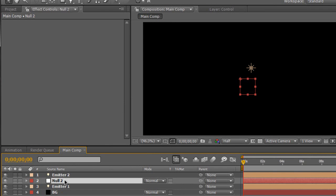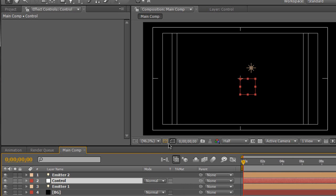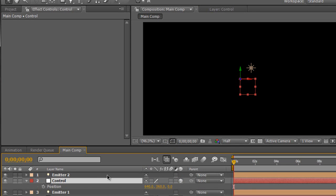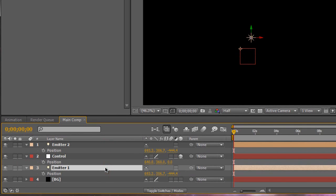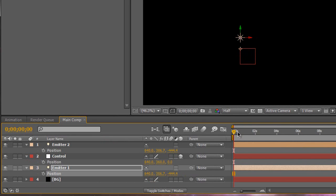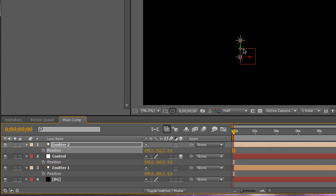I'm going to move the null object up between the two lights and name it Control. I'm going to hit the toggle switch and enable the 3D knob to make the Control layer a 3D object. We're going to hit P on the Control, P on Emitter 2, and P on Emitter 1 to reveal positions and line things up. The Control's X is at 140, so we're going to change the position of Emitter 2 to 640 as well as Emitter 1 to 640. Then we'll change the Z to 0. We'll lower down the Y-axis on Emitter 2 so we have the null object in the middle with a light on top and a light on bottom — basically like a sandwich with Control in the middle.